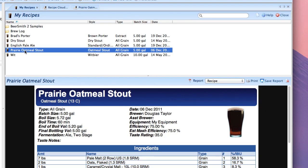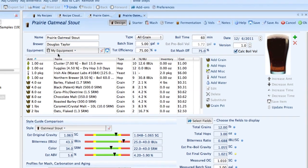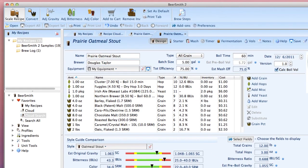You can see here Prairie oatmeal stout and now if I want to brew that particular recipe and I've got my equipment profile set up properly all I have to do is open that recipe. Click on the scale button.